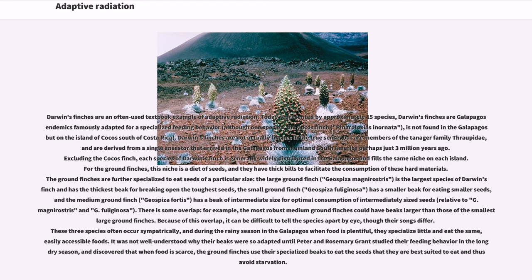Relative to G. magnirostris and G. pholiginosa, there is some overlap — for example, the most robust medium ground finches could have beaks larger than those of the smallest large ground finches. Because of this overlap, it can be difficult to tell the species apart by eye, though their songs differ. These three species often occur sympatrically, and during the rainy season in the Galapagos when food is plentiful, they specialize little and eat the same easily accessible foods. It was not well understood why their beaks were so adapted until Peter and Rosemary Grant studied their feeding behavior in the dry season, and discovered that when food is scarce, the ground finches use their specialized beaks to eat the seeds they are best suited to eat and thus avoid starvation.